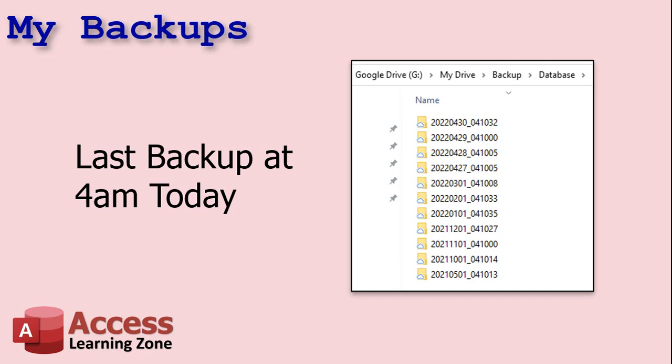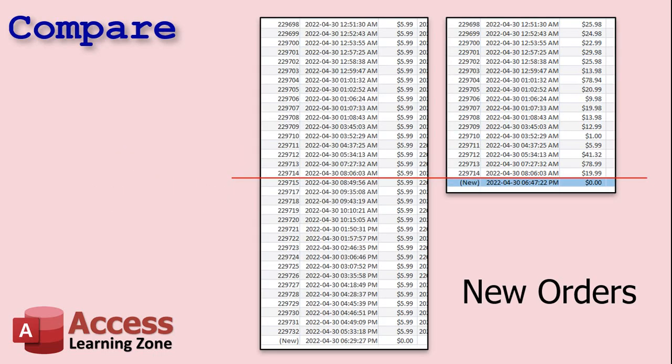Okay. So if I compare the two order tables side by side on the left, you'll see the corrupted one where all of the orders have been changed to 5.99 and on the right, you'll see my last good backup and it stops at order ID 229714. Okay. You can see on the left and right, they match up. And then after that, the ones on the bottom there are all the new ones that came in this morning.